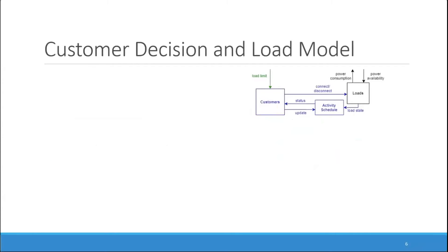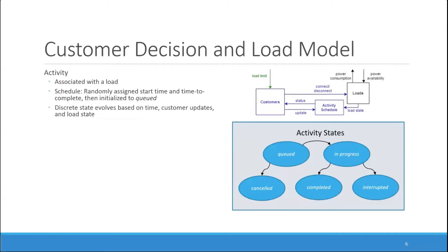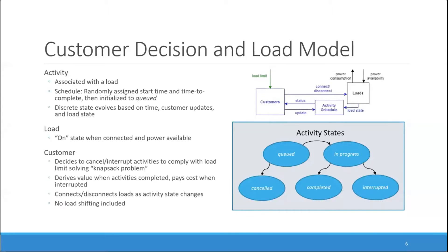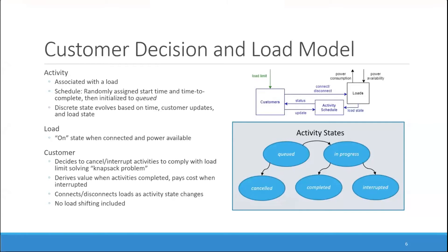The customer decision is based around the idea of activities. An activity is associated with a load and is given a schedule where each activity is randomly assigned a start time and a time to complete and then initialized to a queued state. As time evolves, a customer moves the activity to in progress at the appropriate time where it can either be completed or interrupted. A customer may also cancel an activity before it begins. Loads are in an on state when they are connected by the customer and when power is available. The customer decides to cancel or interrupt activities to comply with the load limits, solving essentially a knapsack problem or a discrete choice problem. The customer derives value in the activities that are completed and pays a cost when they are interrupted. No load shifting is modeled here, but the customer's decision is essentially to maximize their completed value minus cost and adjust the activities accordingly.